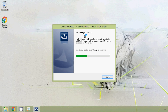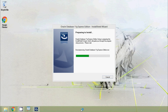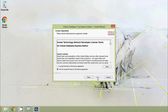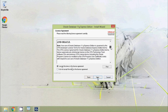The setup file opens and we can see it is preparing to install. We click Next, then on the license agreement screen we select I accept the terms in the license agreement, and click Next again.